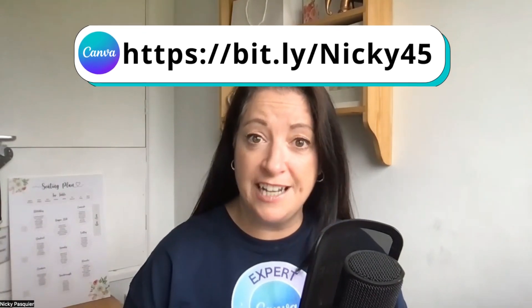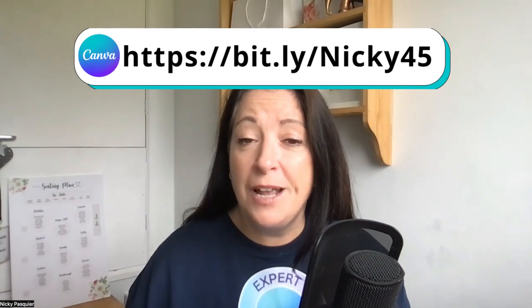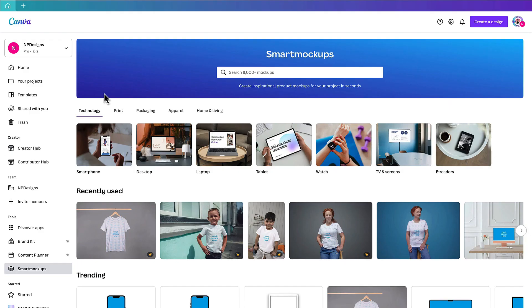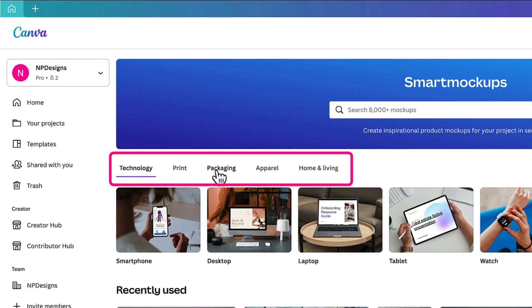Previously Canva users did have access to Smart Mock-ups, but the difference now is that if you have a Canva Pro account, you have access to the full library of 8,000 beautiful templates. If you have a free Canva account, you still have access to 2,000 of those templates. If you want to dive into the full library and have a play around for free for 45 days rather than the standard 30 days, just use the link at the top of my screen to treat yourself to a Canva Pro trial.